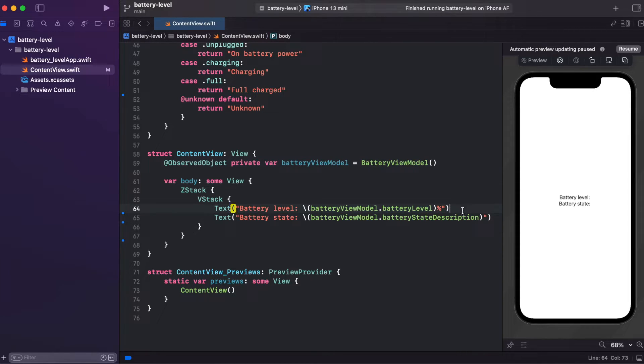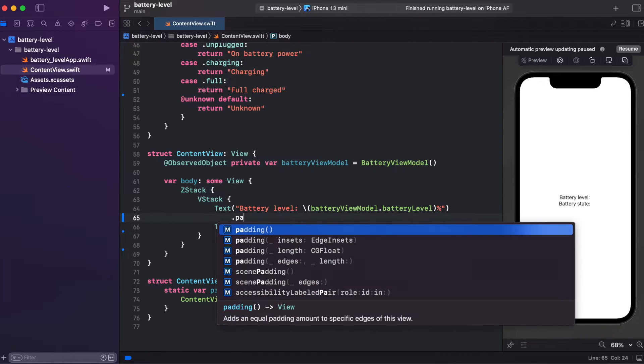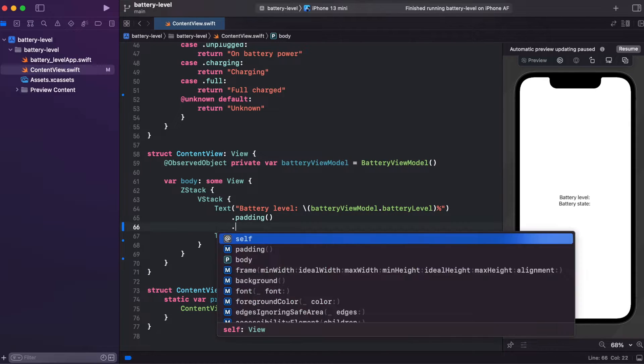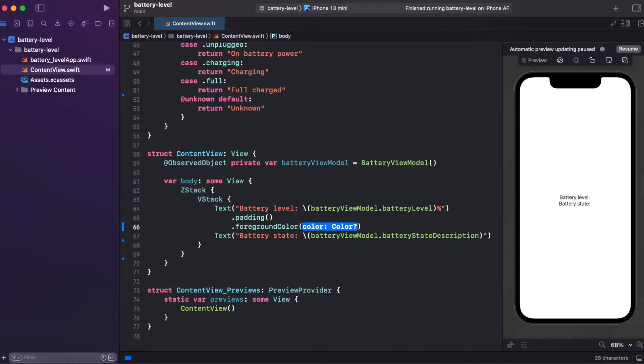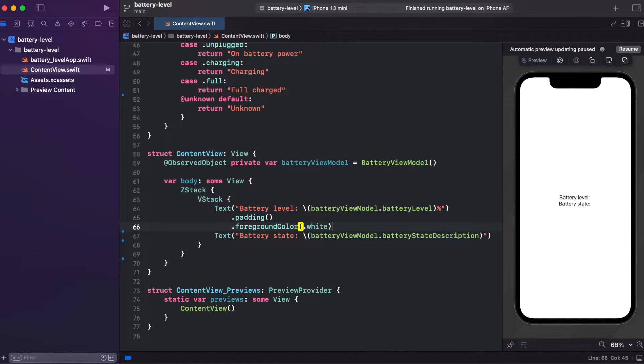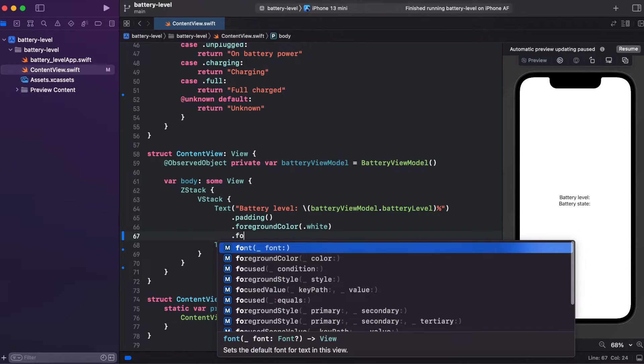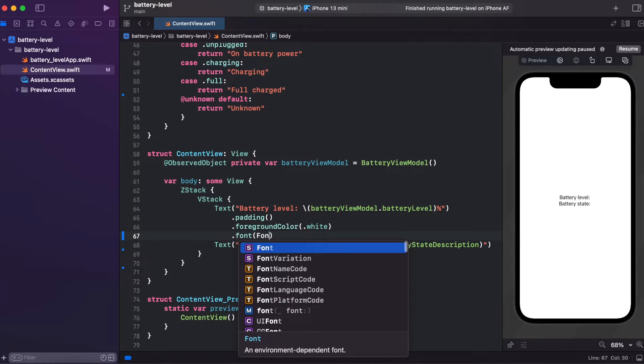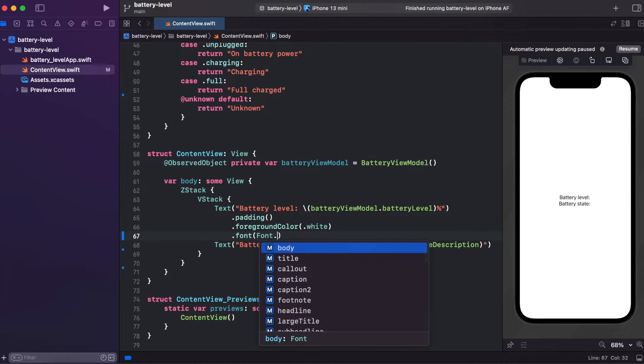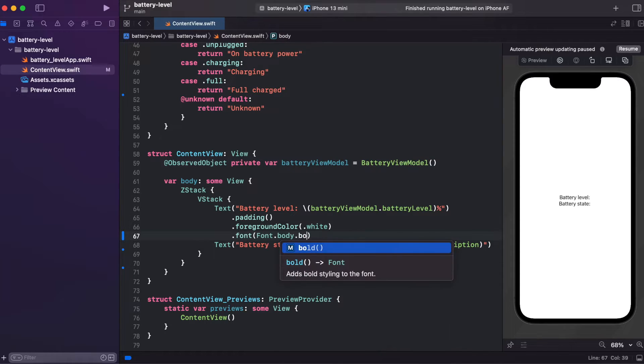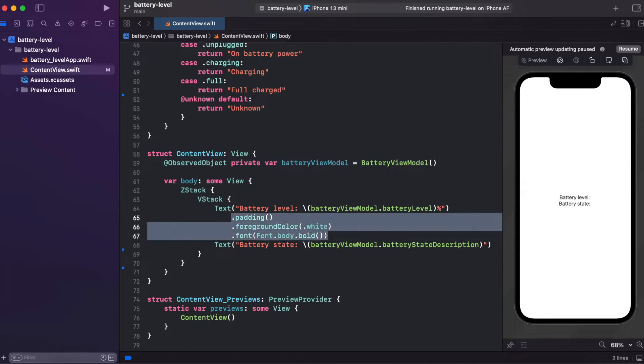So let's add a couple modifiers like padding, foregroundColor, make it white. And font, make it bolder, body bold. And copy the same for batteryState.